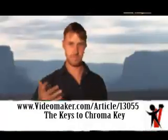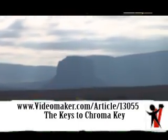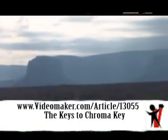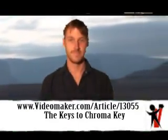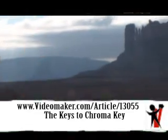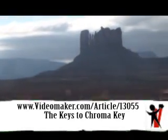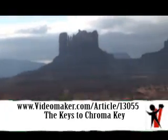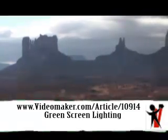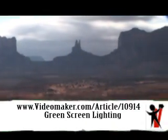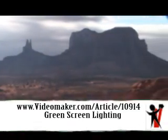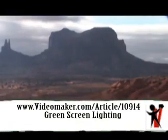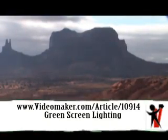For more information about creating and using a green screen, visit videomaker.com and reference article number 13055, the keys to chroma key. Additionally, reference article number 10914, green screen lighting. For Video Maker Presents, I'm Brandon Pinard, and that's this week's green screen and chroma key Tips and Tricks.